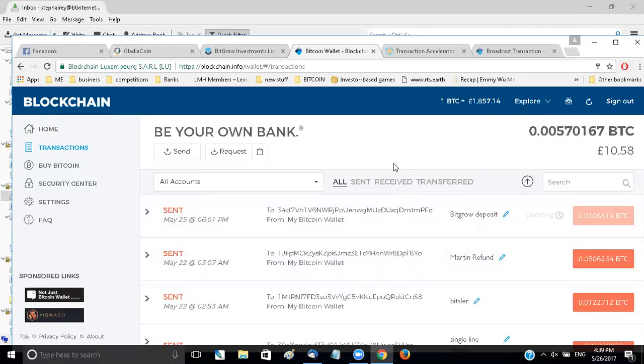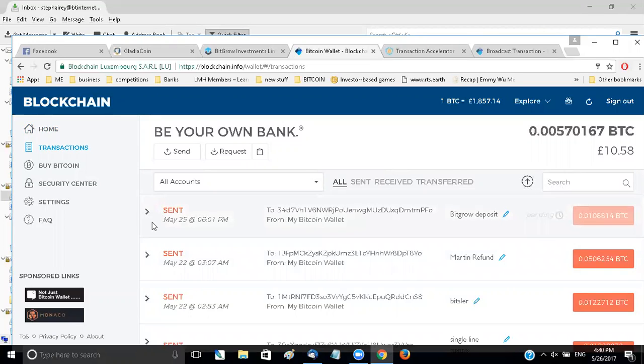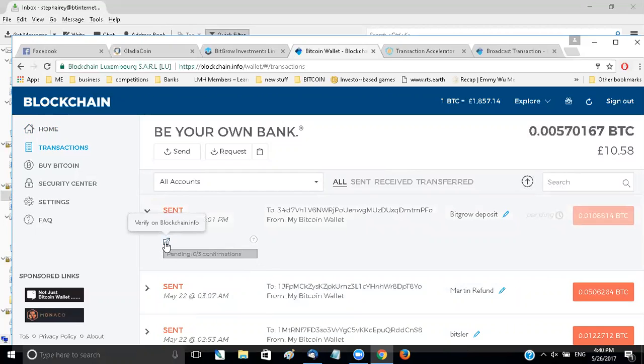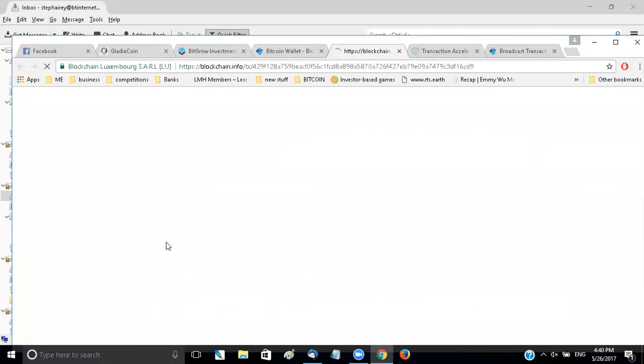Now I don't know if they got confirmed because they would have got confirmed anyway or because of what I tried. So first off what you need to do is go into your pending and down here just above unconfirmed, pending 0-3 confirmations, if you click on that button to verify your blockchain info.